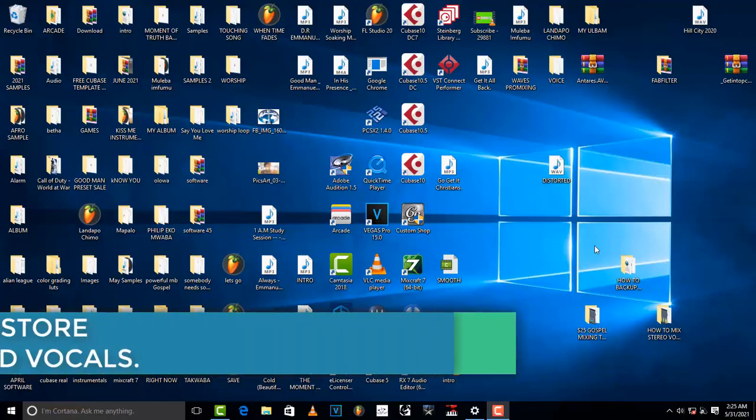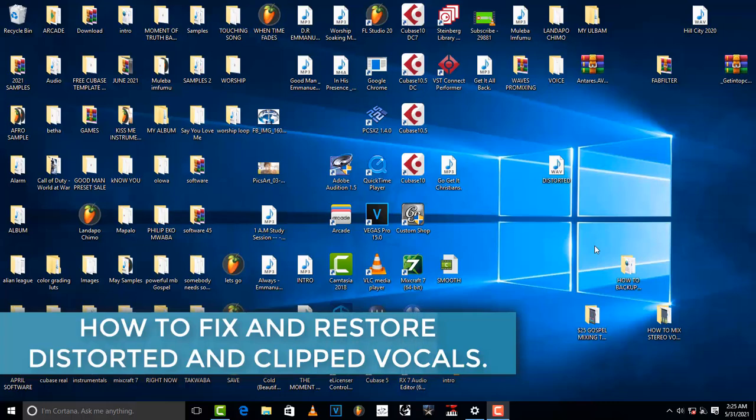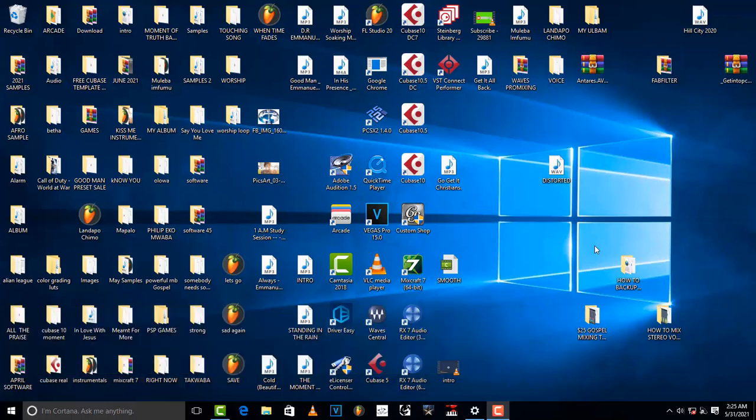Hello, welcome to ProMixing and Mastering. Today I'm going to show you and teach you how to fix distorted and clipping audio.